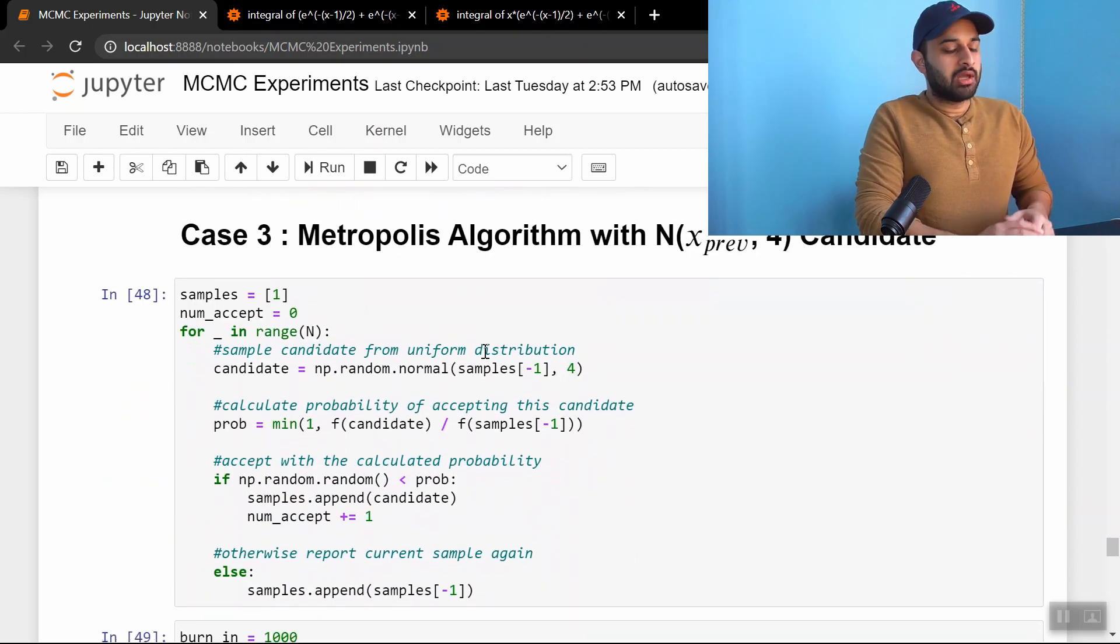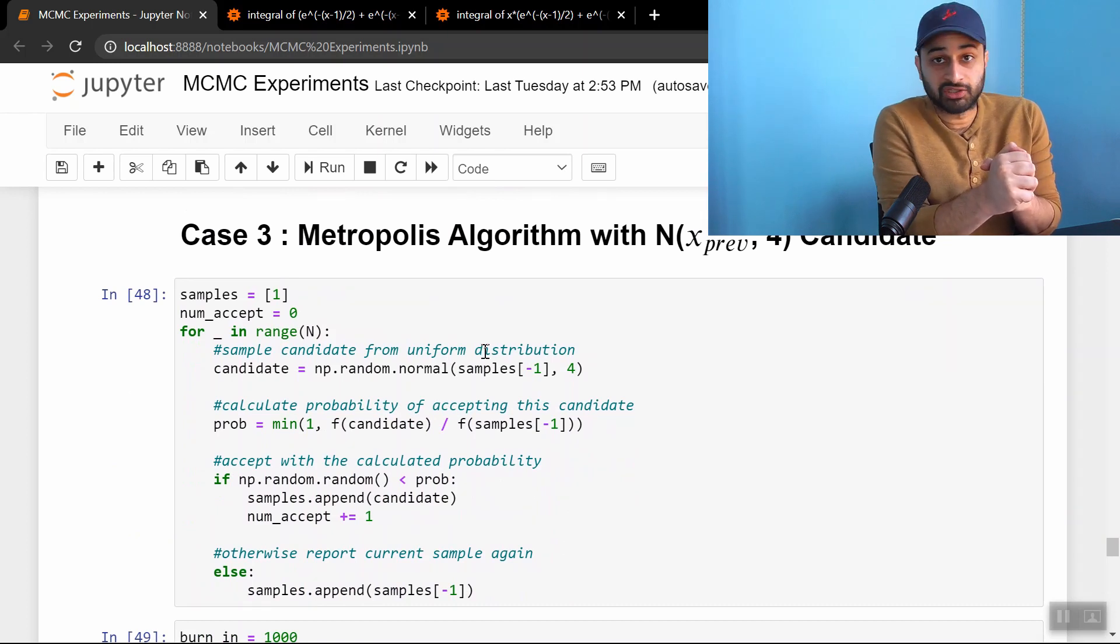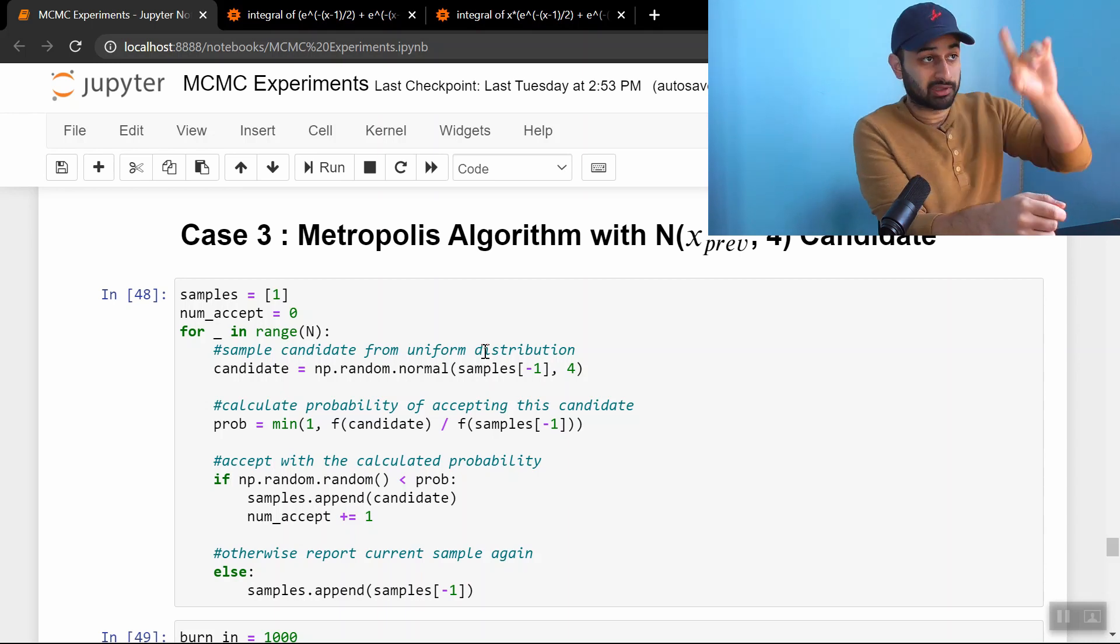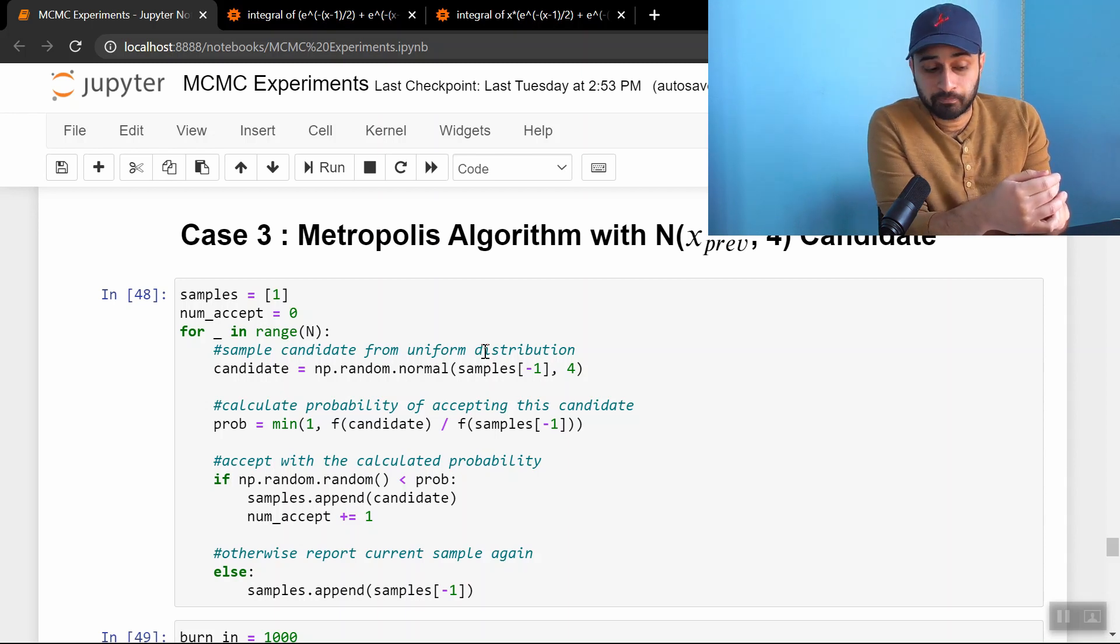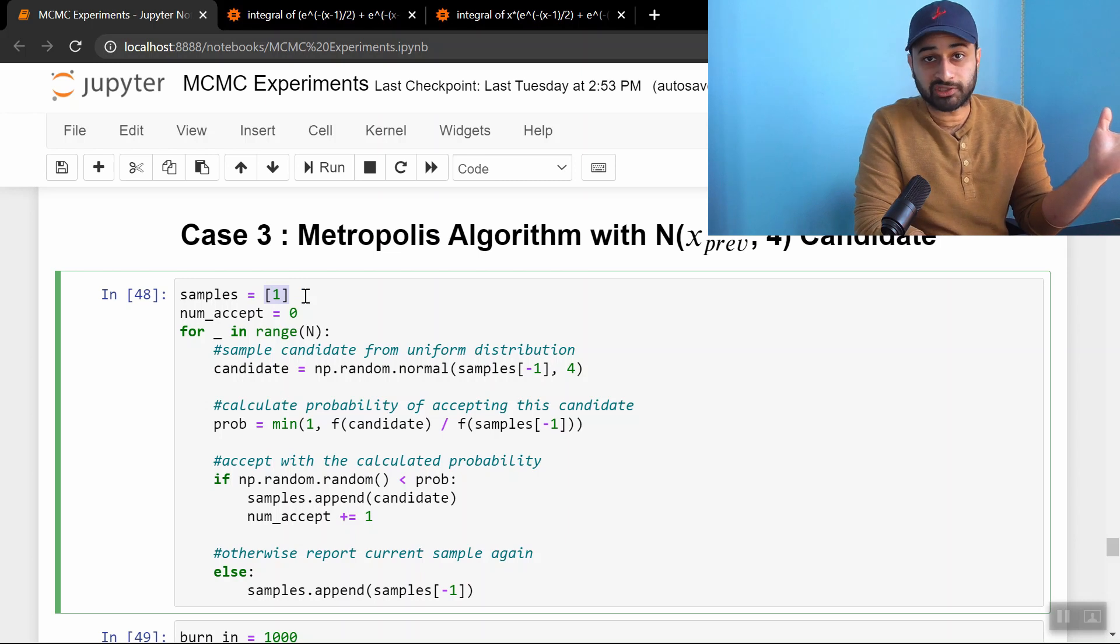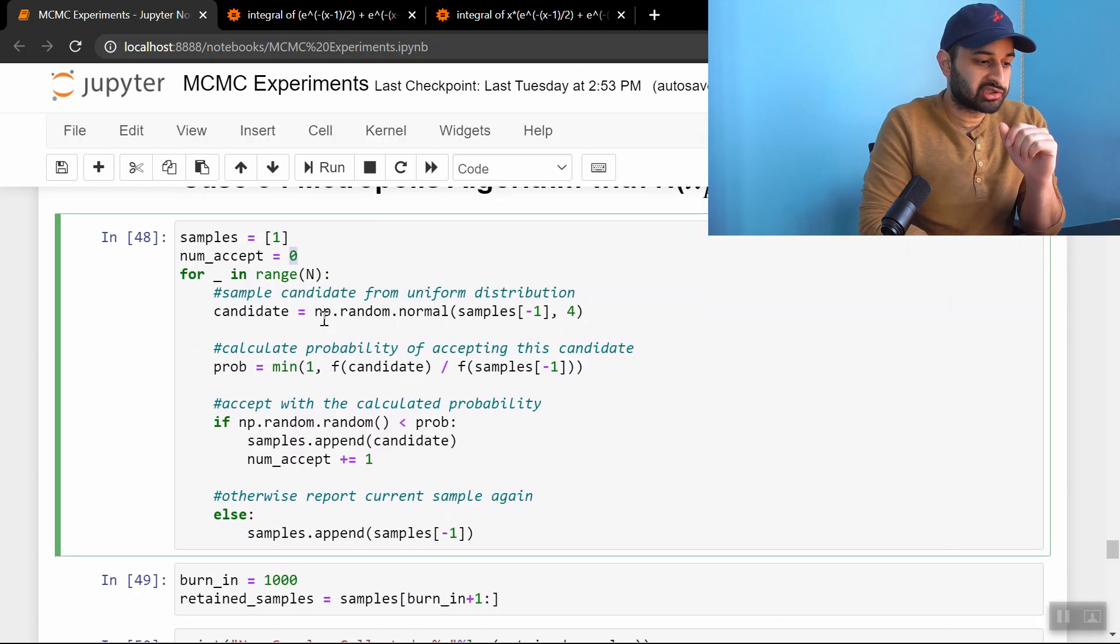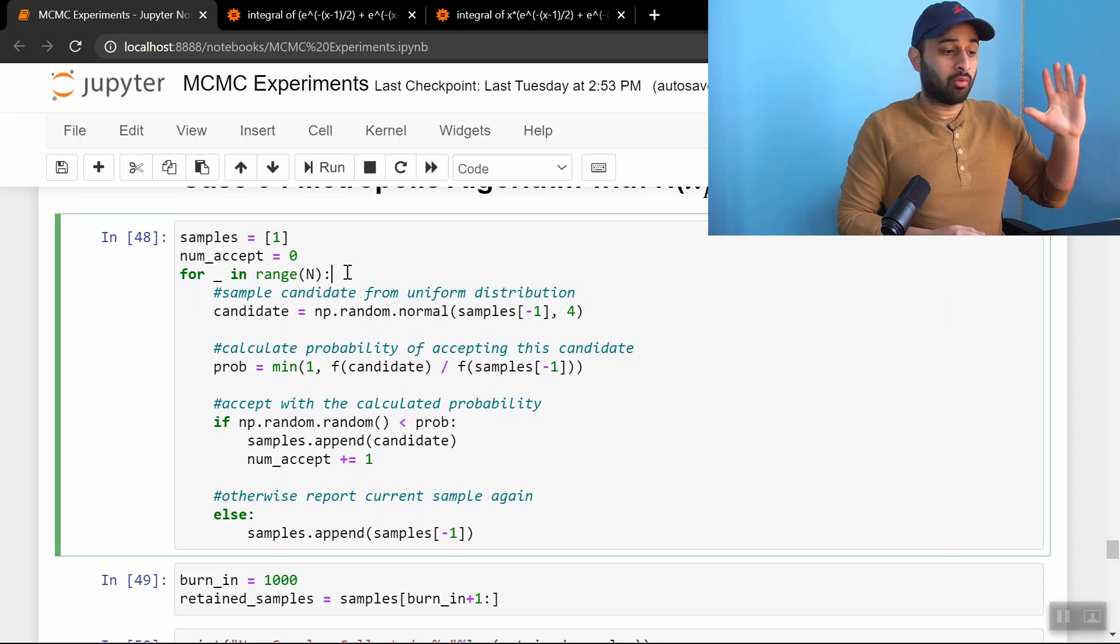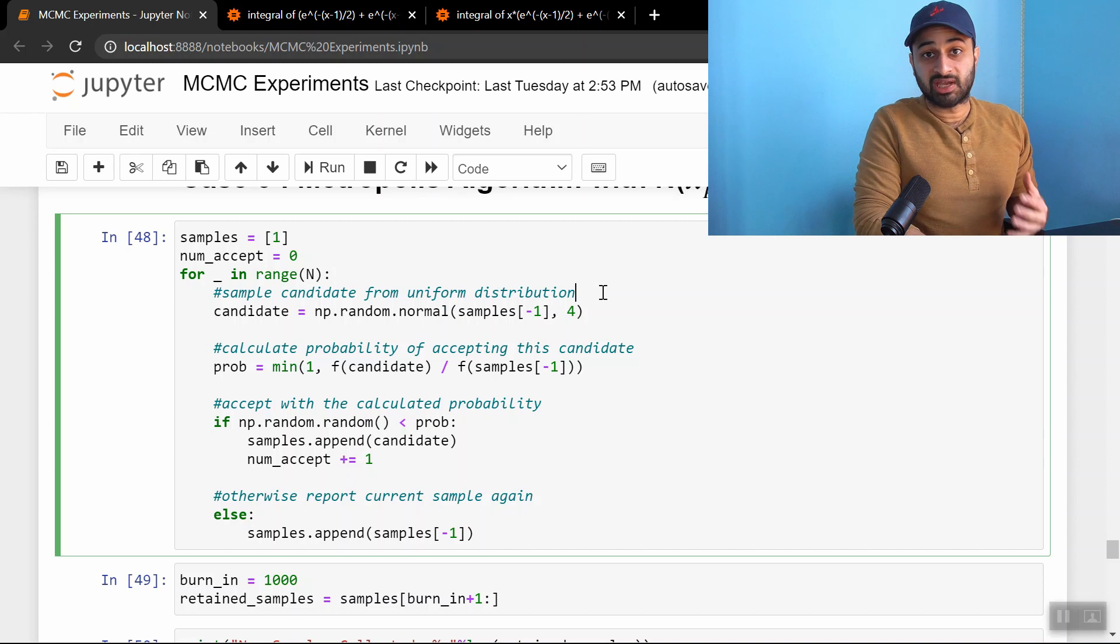Speaking of MCMC, let's use our good friend the Metropolis algorithm for case 3. And our candidate distribution will be a normal distribution centered at the last sample, x underscore previous, and with standard deviation 4. And let me walk through the code with you. So we start at some place. I'm just going to arbitrarily start with a sample of 1. That'll be our x0. And the number we've accepted is 0 so far. And again, n is a million. So we're going to walk through all million trials.